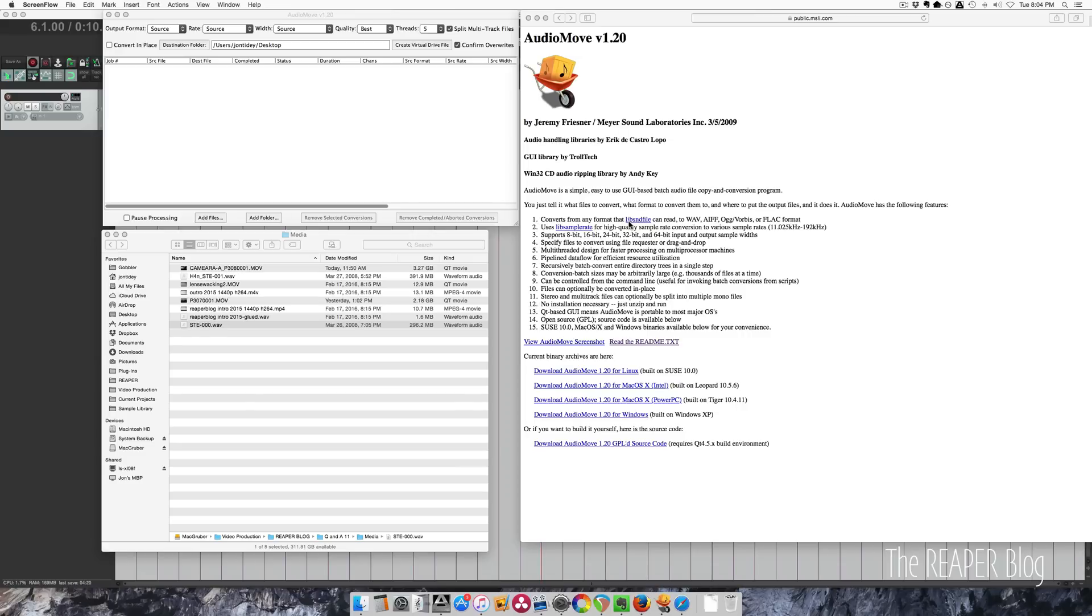It's free and it's for Linux, Mac, and Windows. What it does is convert your sound files into other formats from 24-bit down to 8-bit if you need it, from WAV to AIFF or FLAC.